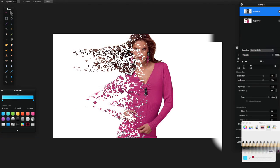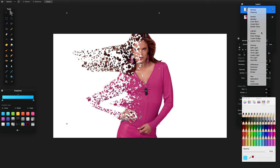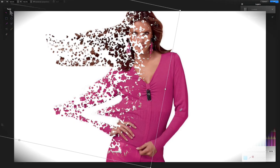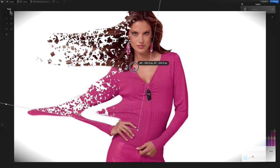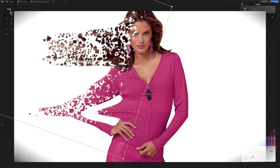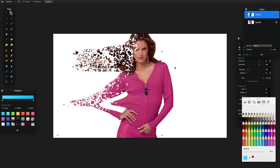Set the blending mode back to Lighten, then with the confetti layer selected press Command+F to enter free transform. You'll see a rotate anchor — use it to manipulate the confetti the way you want. Once you're happy, click the OK button in the top right of the layers pane.